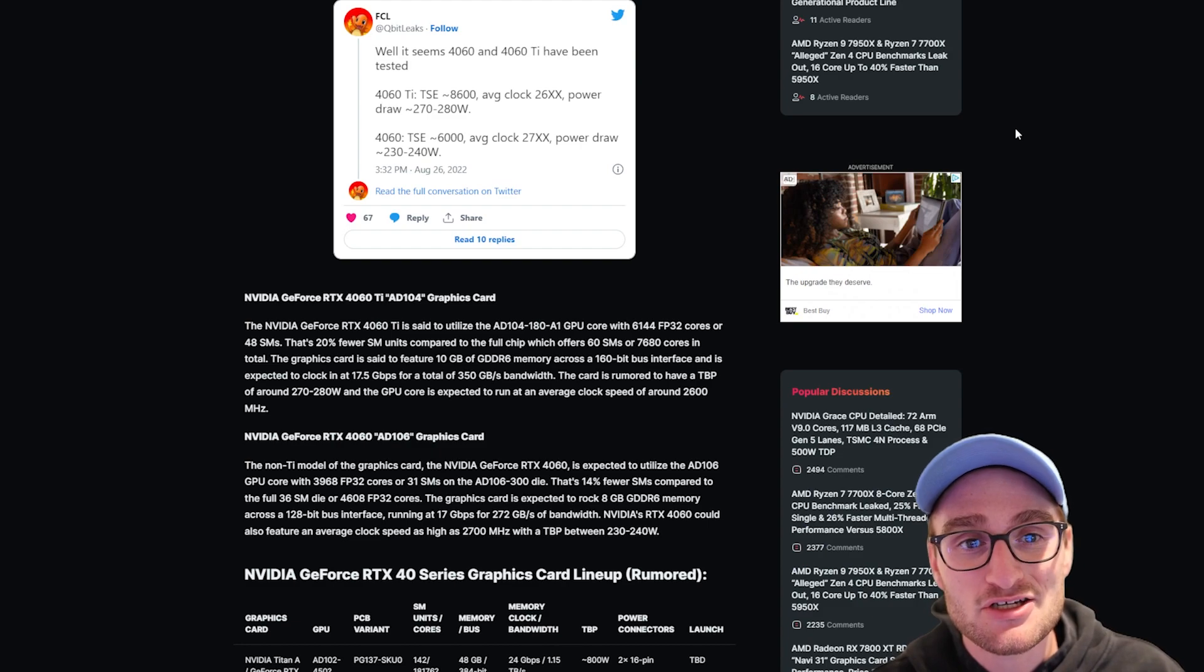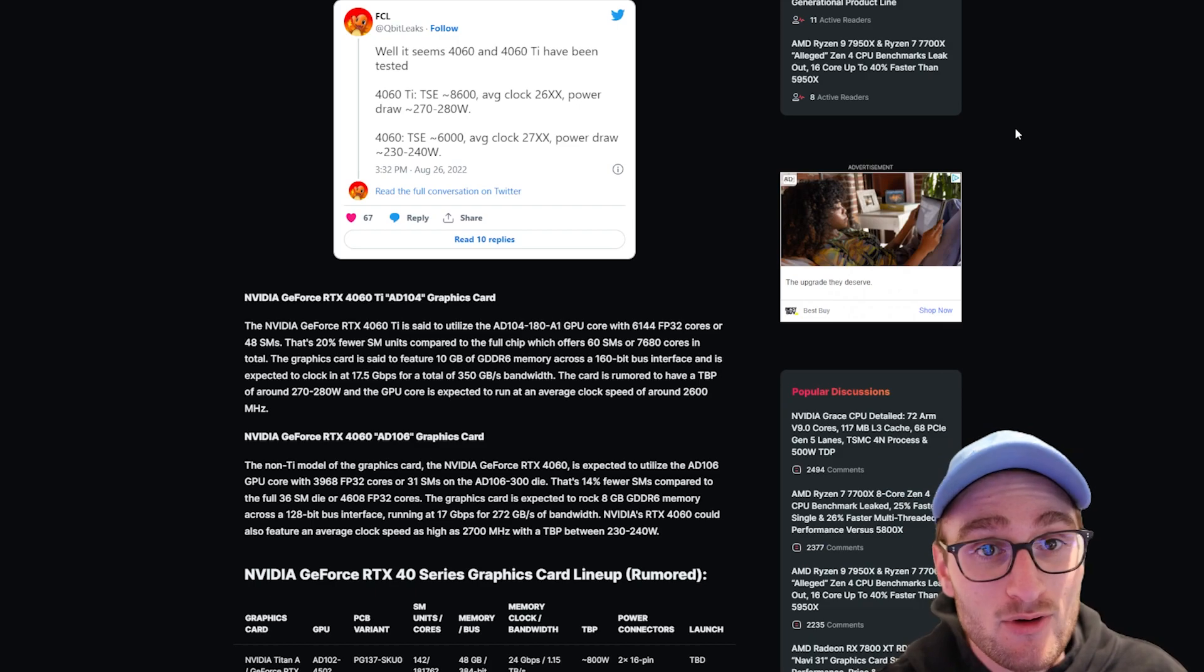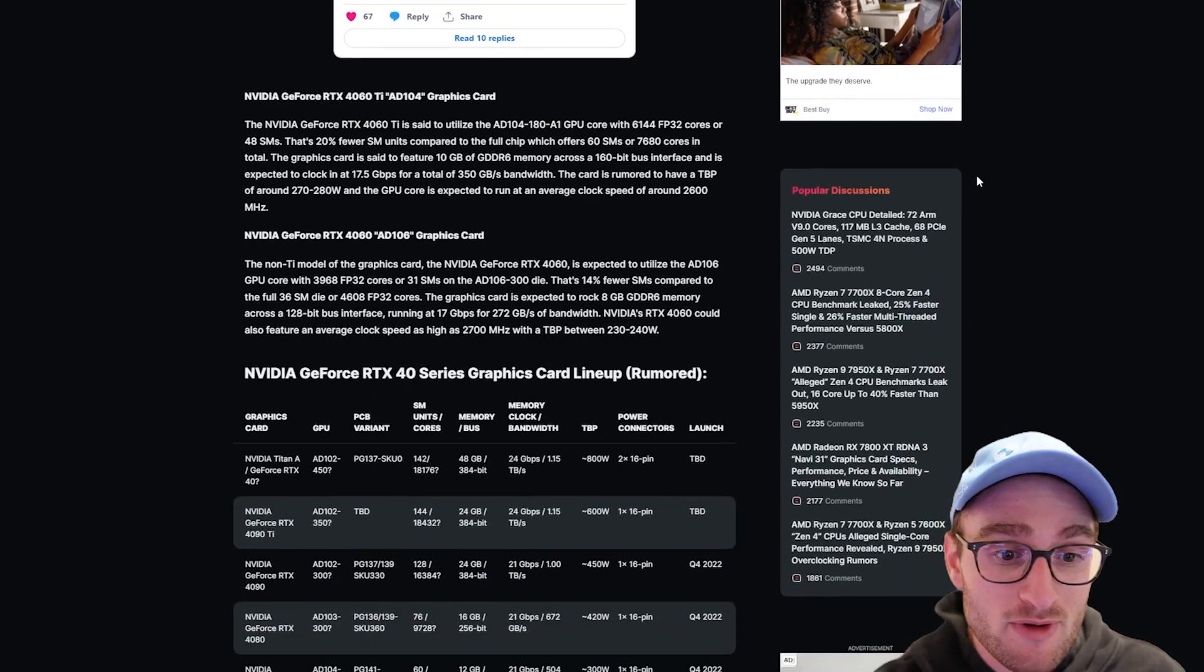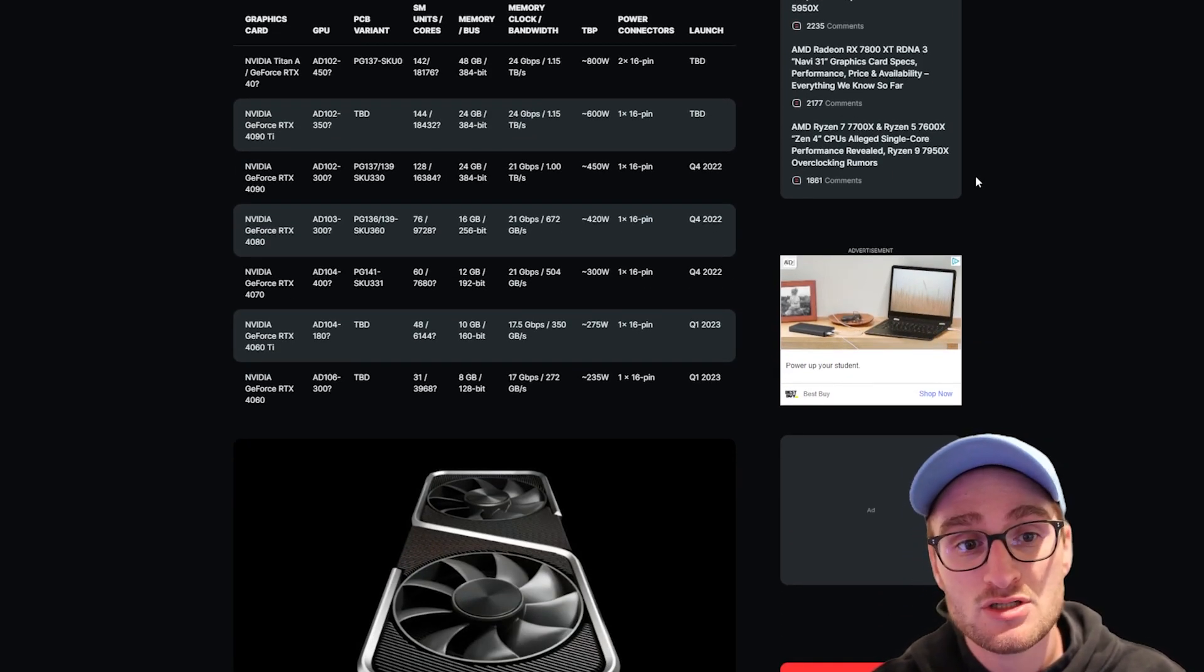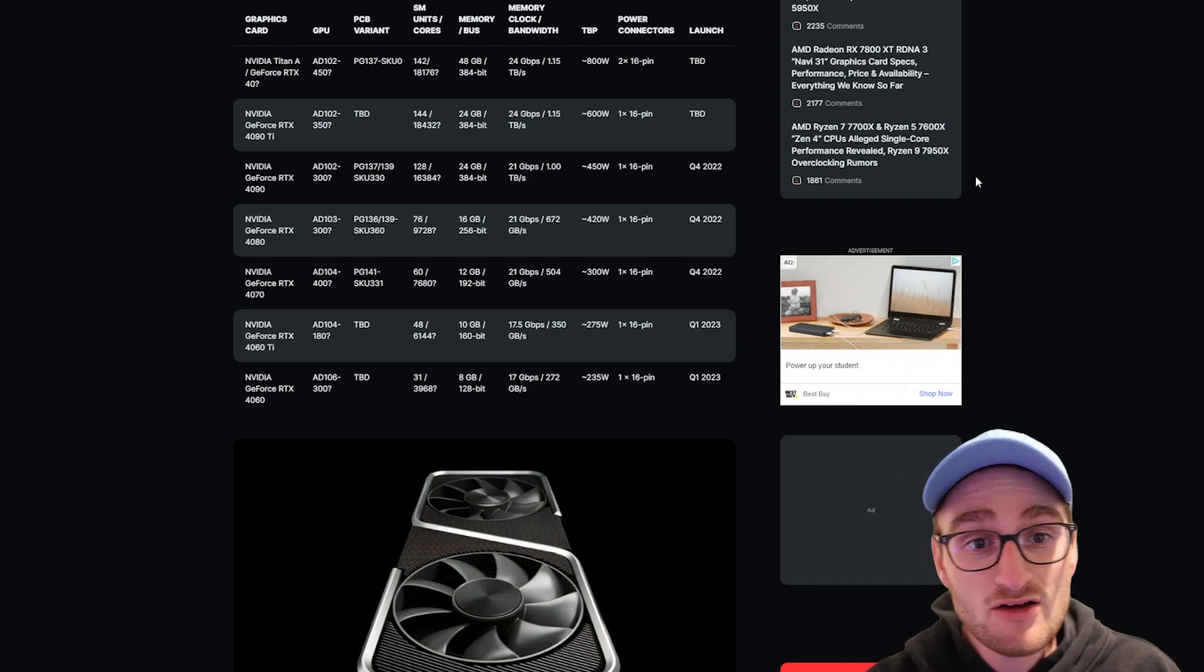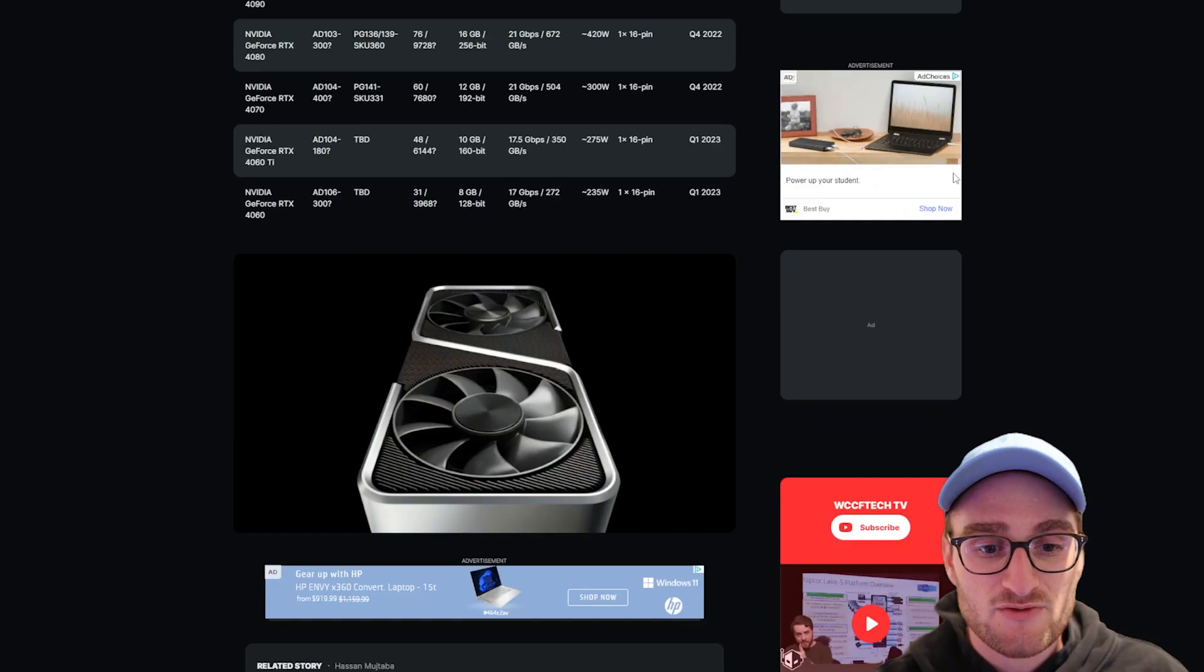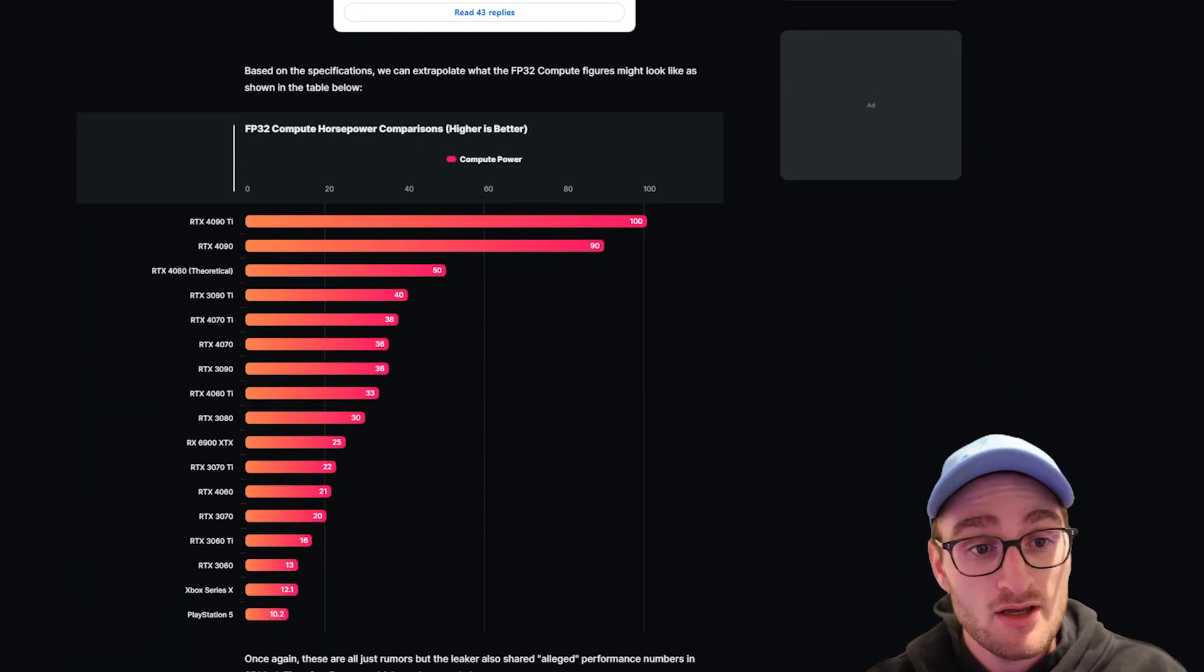The 4060 at around 230 to 240 watts. These lower end tiers are consuming a lot more power, not the best for your electricity bill, but in terms of performance we're looking at a lot of improvement. These are some of the rumors in terms of what we should expect for VRAM, CUDA cores, all of that moving forward with RTX 4000.